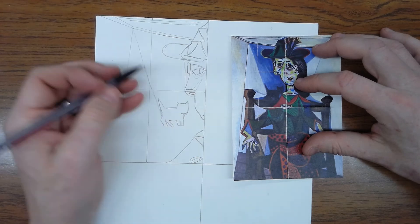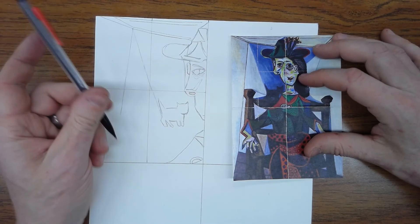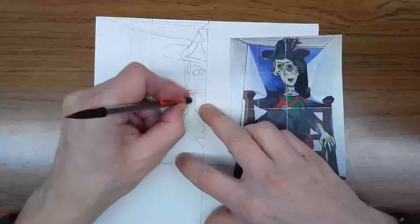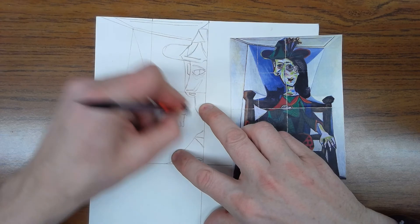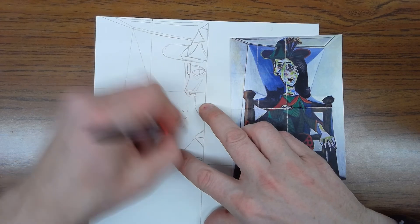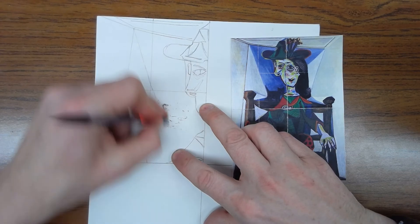You know what? I realized I drew my cat in the wrong place. I'm going to have to move that.